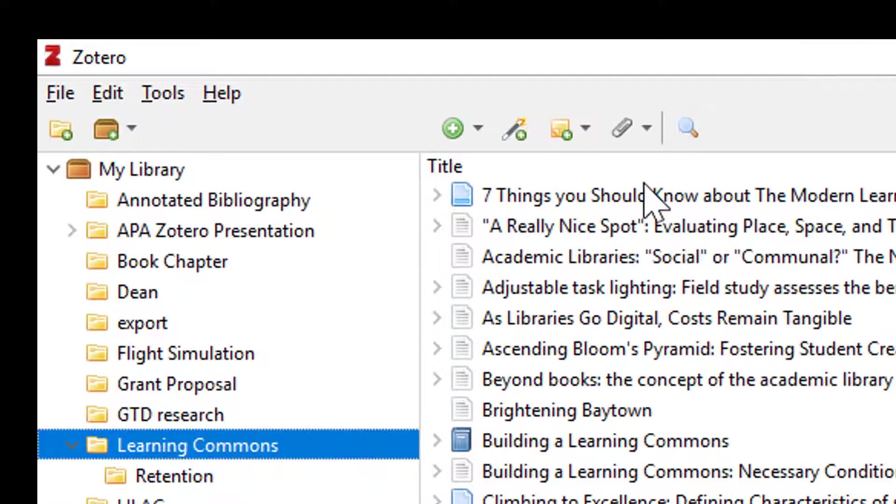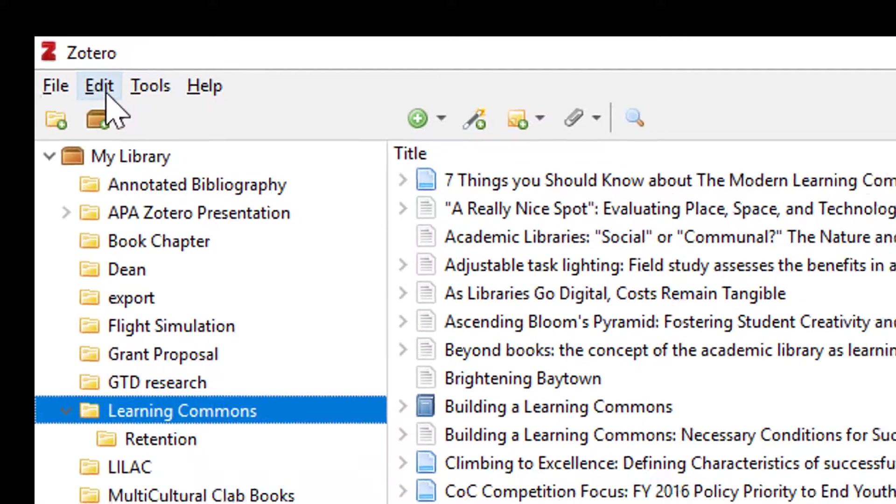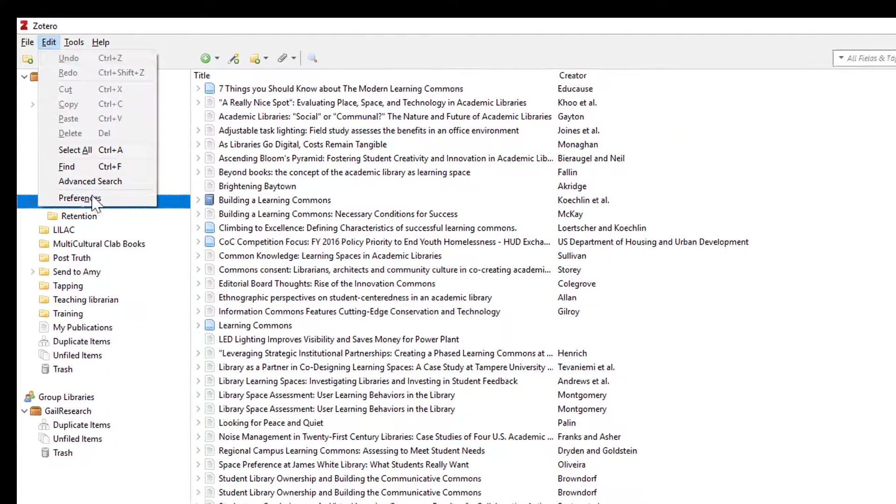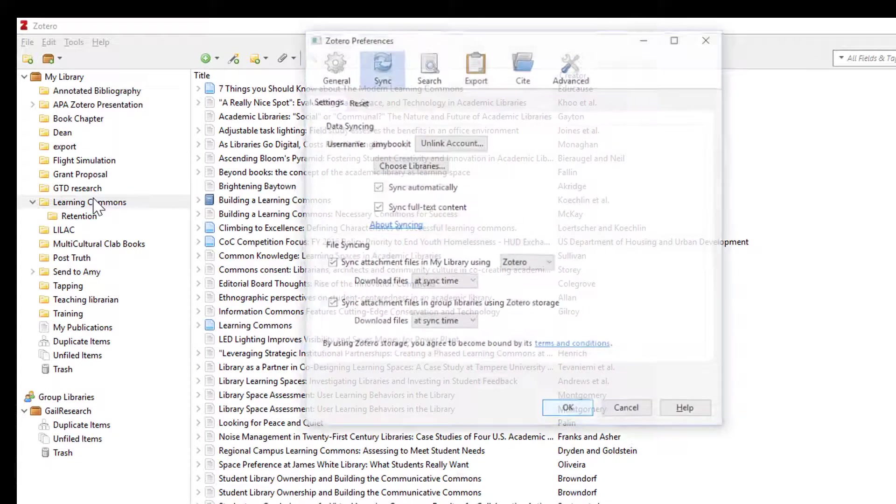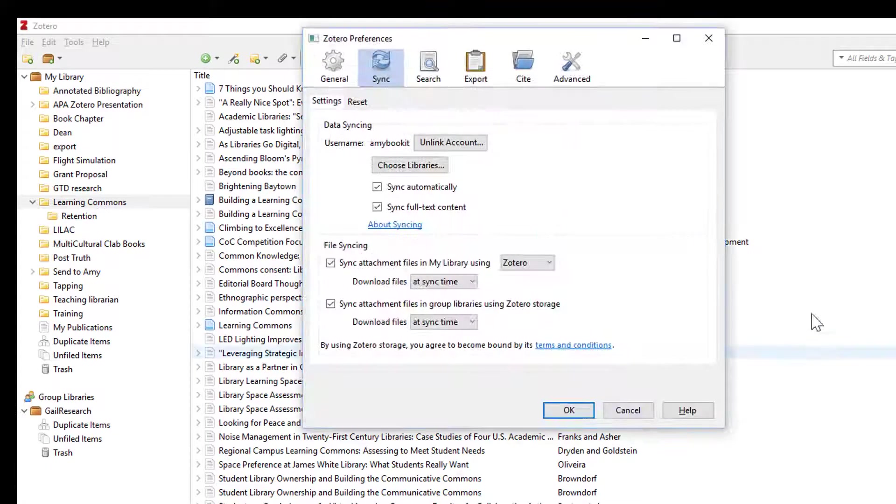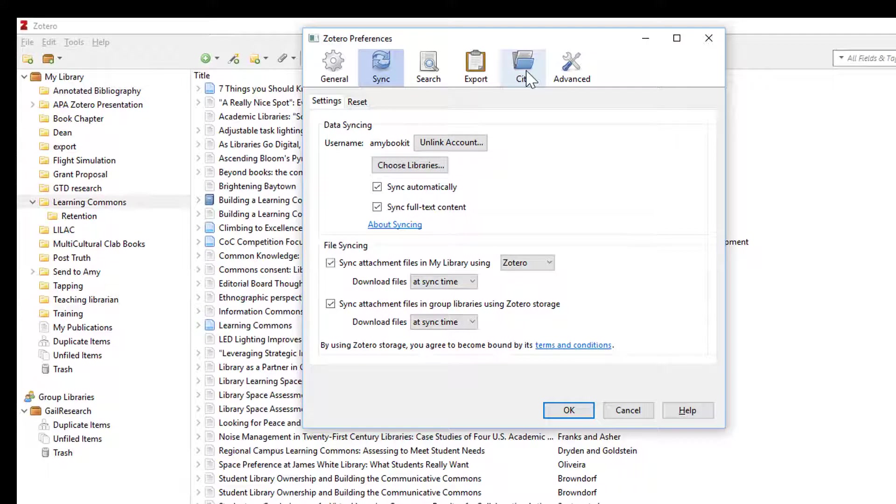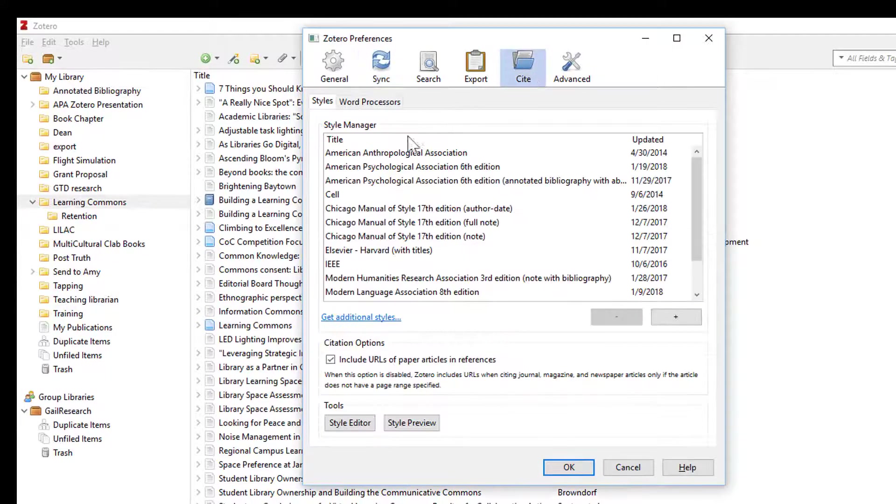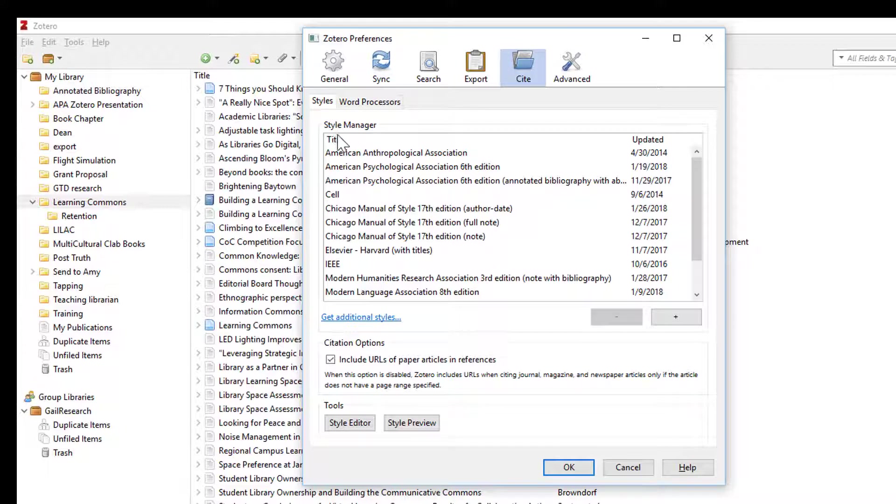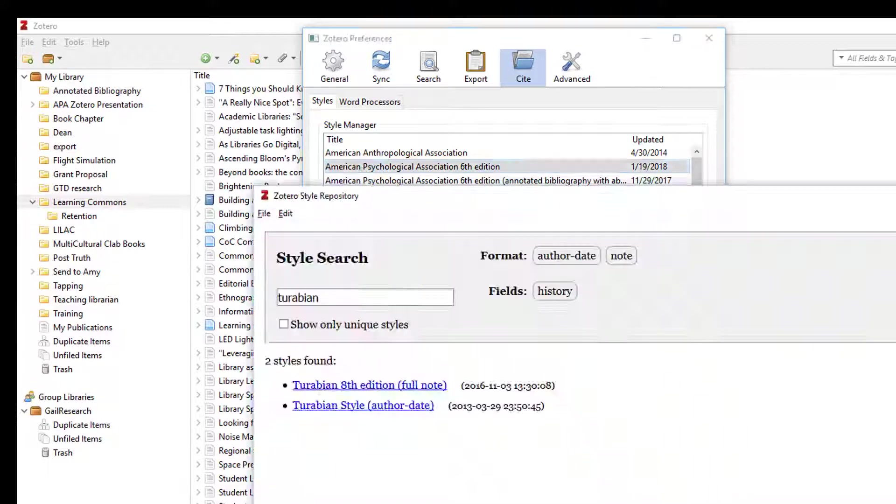Now go back to Edit and Preferences. Click the icon for Cite. Certain citation styles are automatically included in the Zotero installation. If you are using MLA or APA or AMA, your style is already in this list.